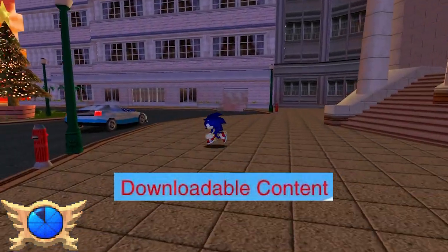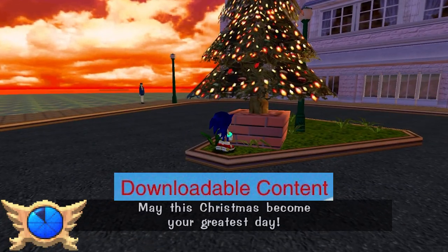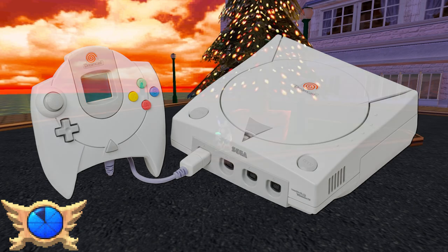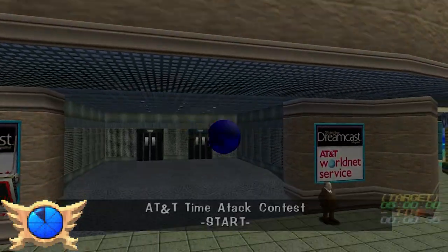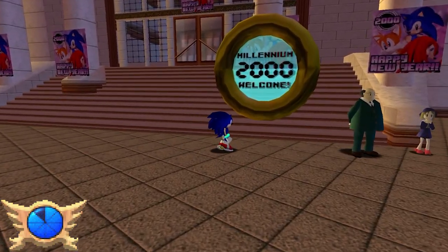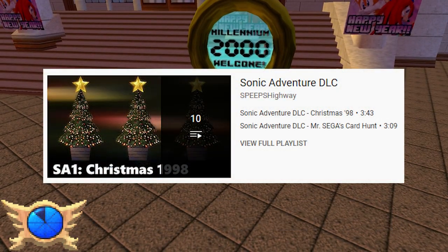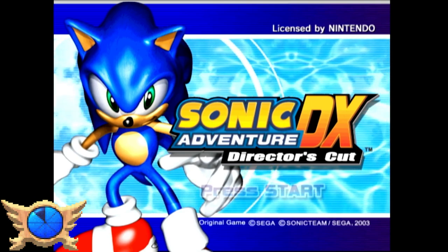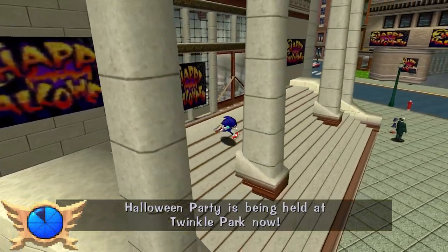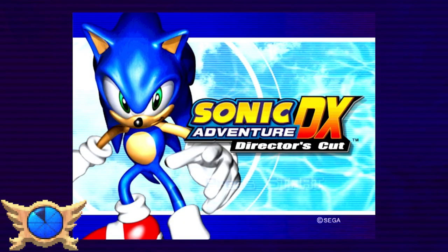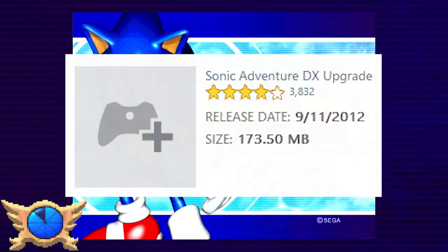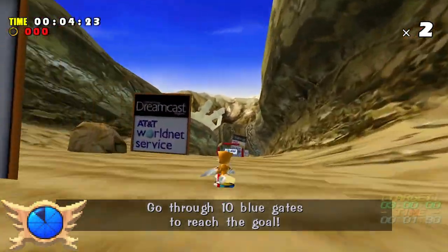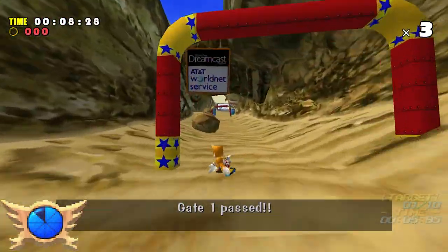Downloadable Content: The Sega Dreamcast was one of the first home consoles to incorporate online functionality, meaning DLC for Sonic Adventure could be sent out and downloaded through the VMU. A lot of the DLC was holiday-oriented, with sponsorships, Y2K celebration, Sonic's 10th anniversary, etc. Speeps made a series of videos showcasing every DLC release for the Dreamcast version. Even though SADX added a few things, pretty much none of the Dreamcast DLC was carried over to the DX ports. The only way to play the DLC now is via emulation or mods on the PC version.